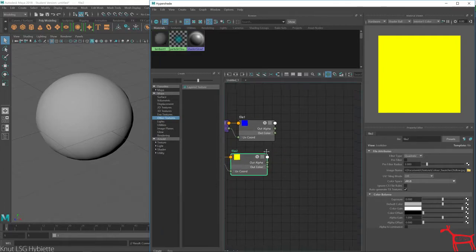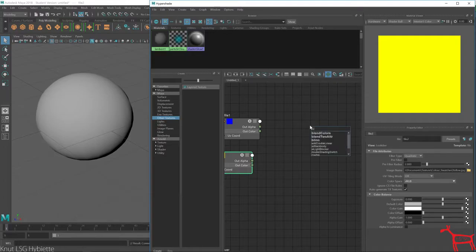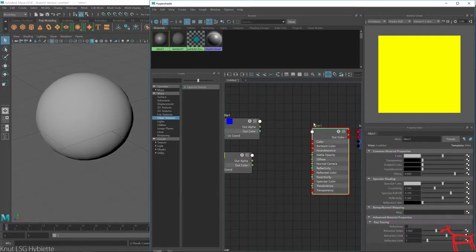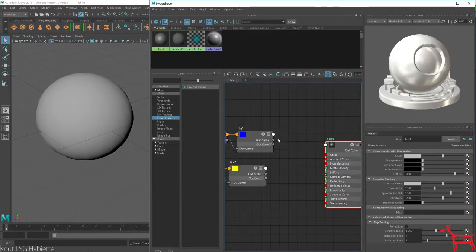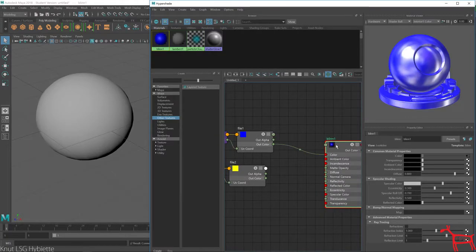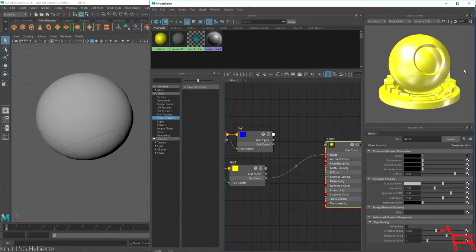So next in here, I need to get a material. So I'm going to do a blinn. And if I connect this out color to this, you see it turns blue. And if I do this out color it turns yellow.